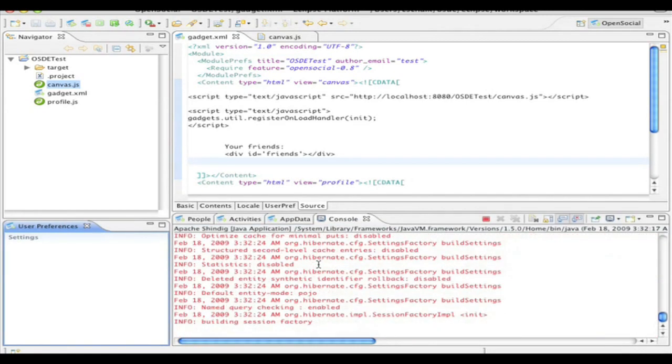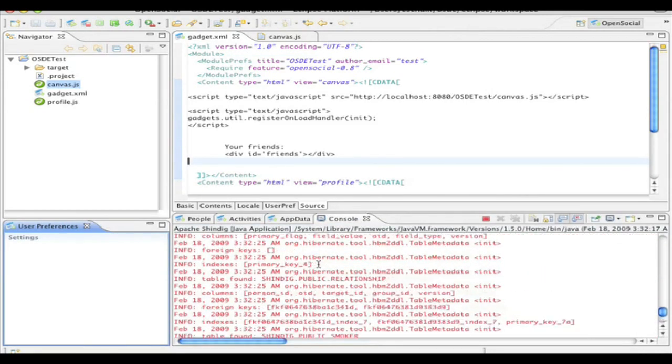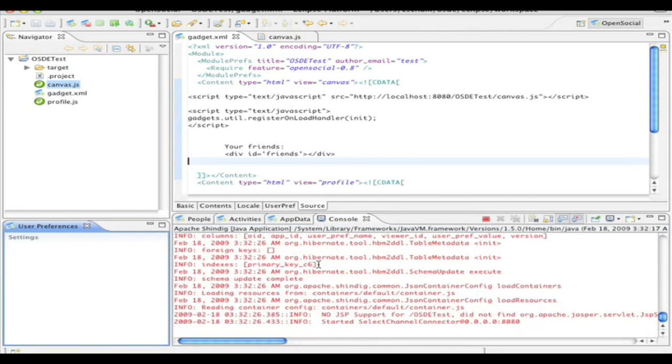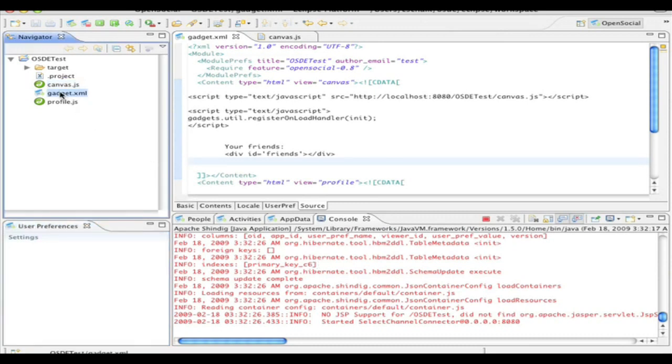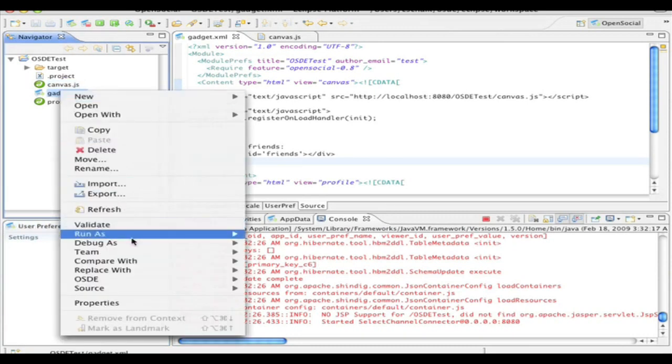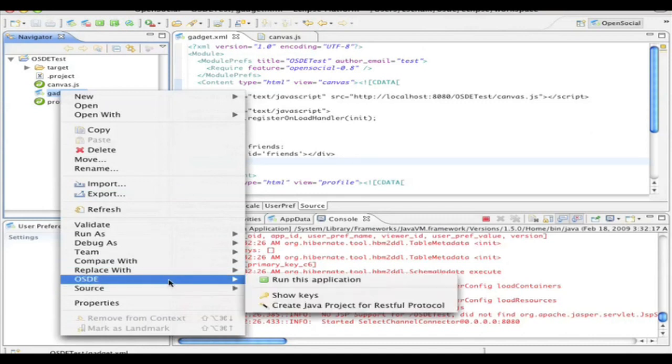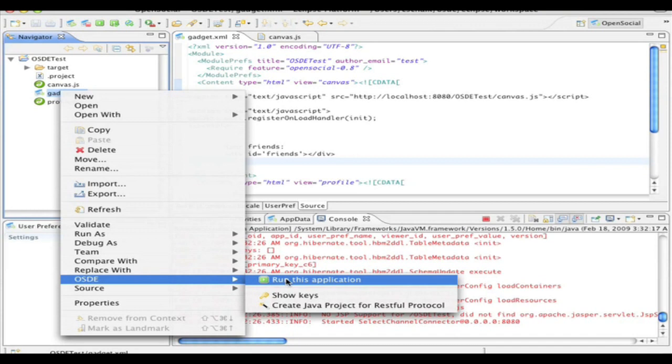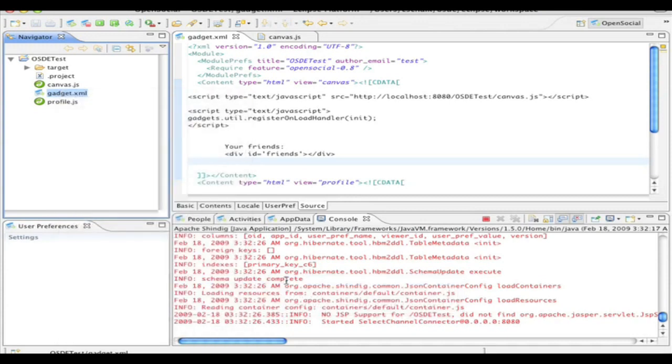And I do that by clicking on the gadget. And I can do a right click. And then as you notice here, I have OSDE and then run application. What this actually does is fires up a separate Jetty server process that allows the gadget to be accessed from the Shindig server. So I click run this application.